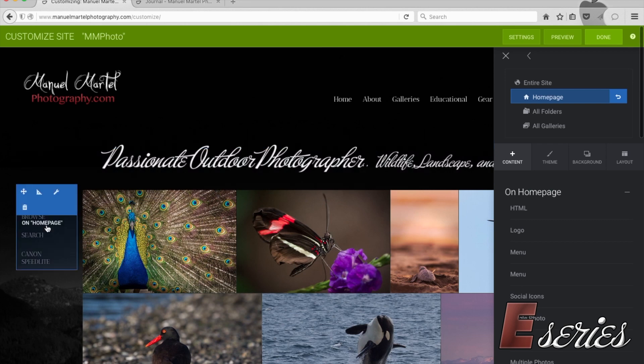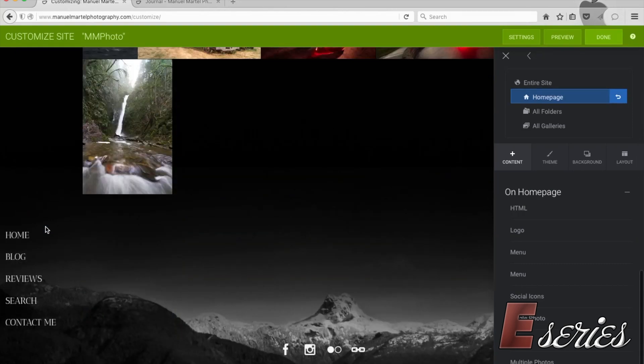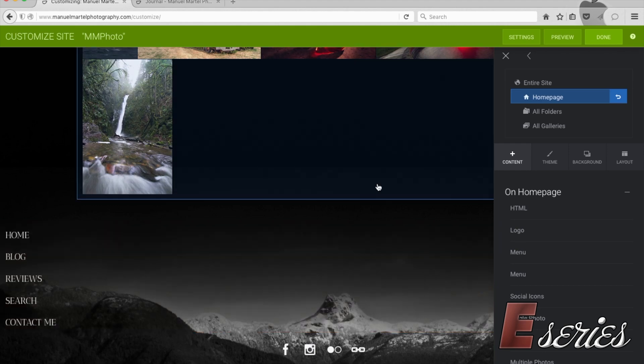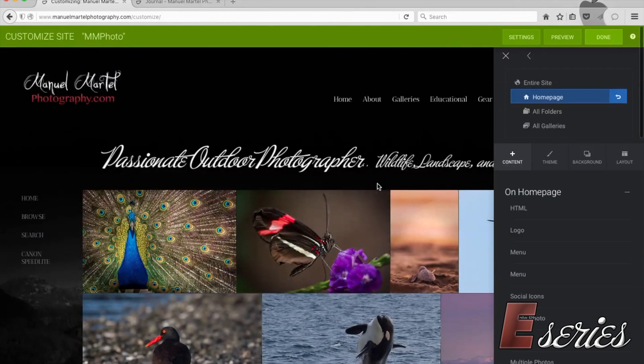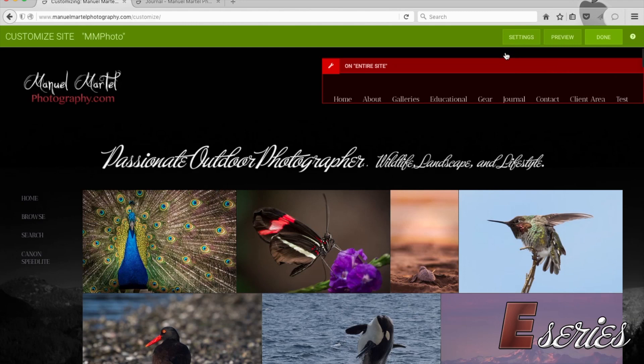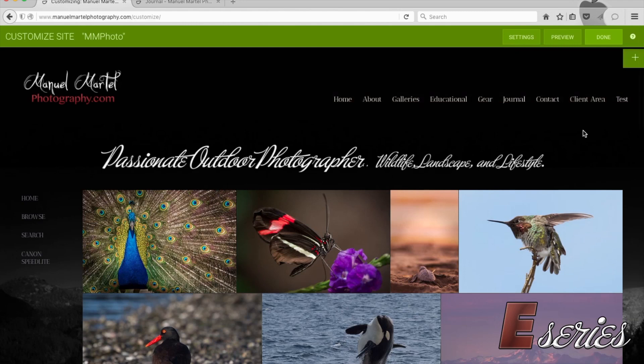Now, this is a blue menu on the home page only. This is a red menu onto the entire site. So this is how you create your menus. This is how you basically do them on a specific page or onto your entire website.